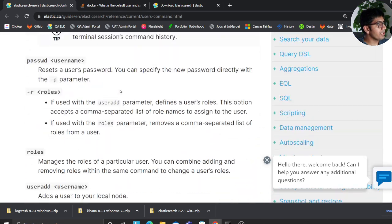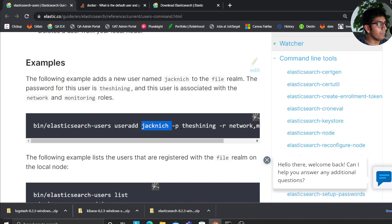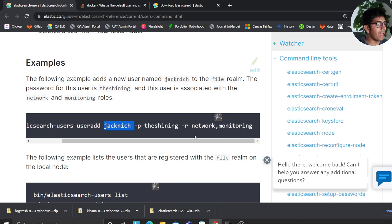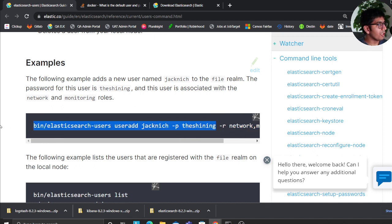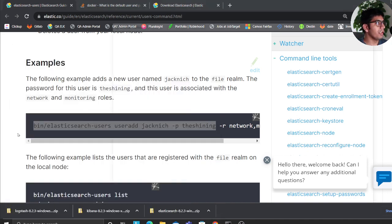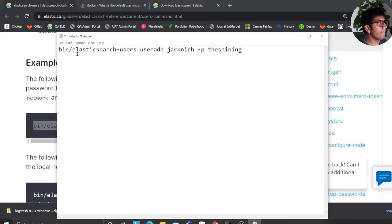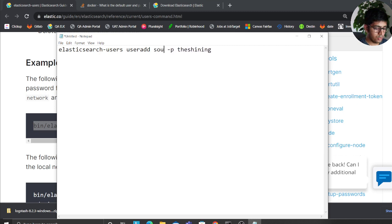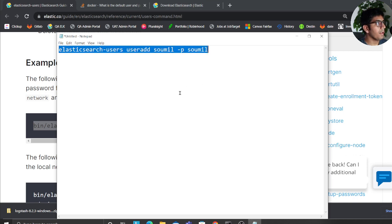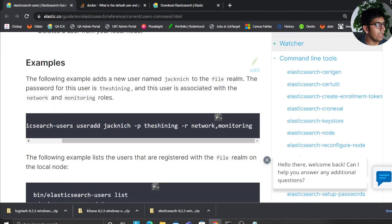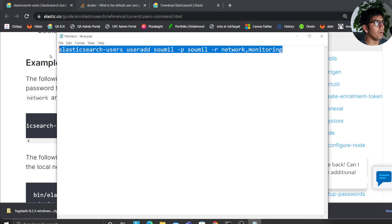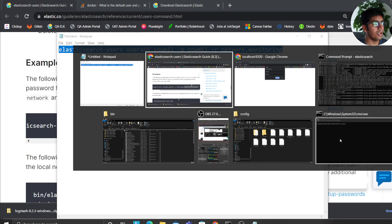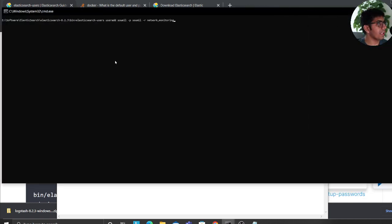So what I'll do is I'll copy paste this, just to illustrate you guys. So I'll remove this one. And then here I will be adding a user called Sawmill. And my password will be sawmill. And if you want to provide roles, you could provide by using /r. So we'll just provide them network and monitoring one. So I'll open up a new command prompt. And remember I am in the directory. So I'll type this command. Hopefully you guys can see.